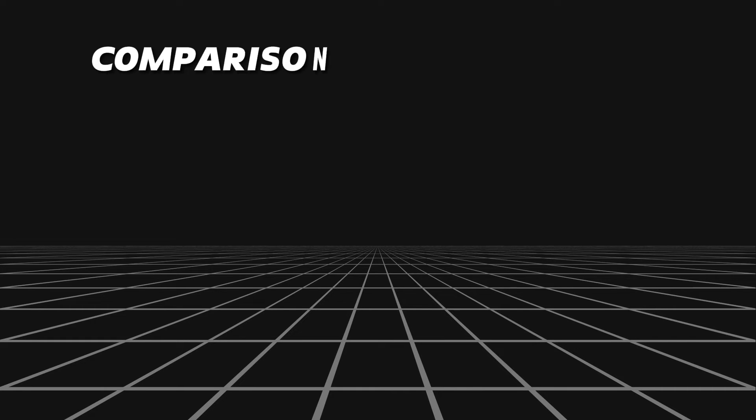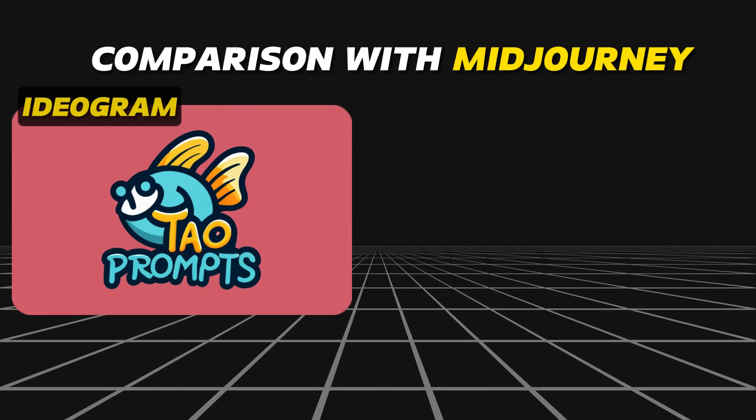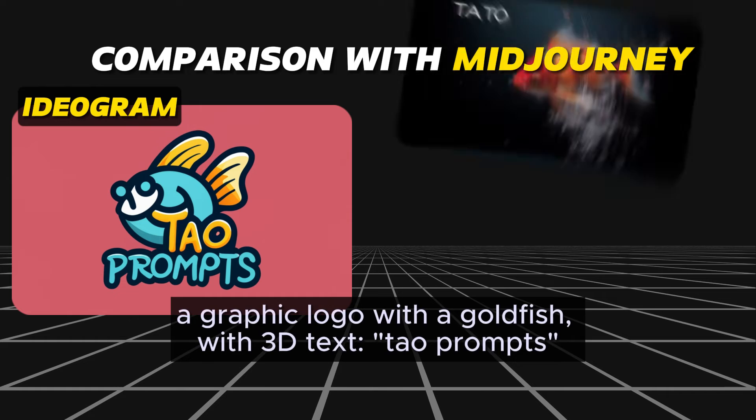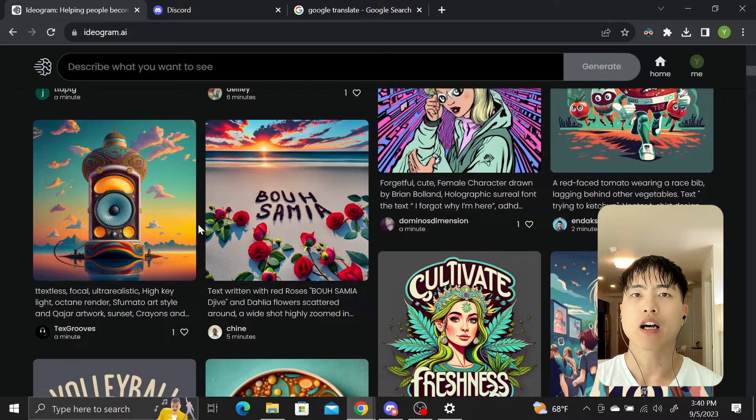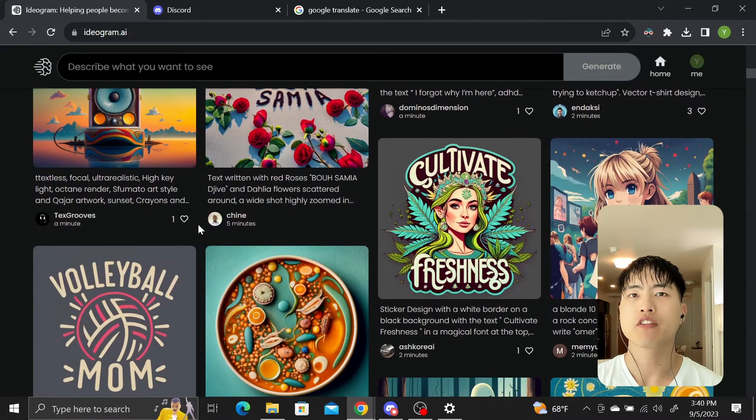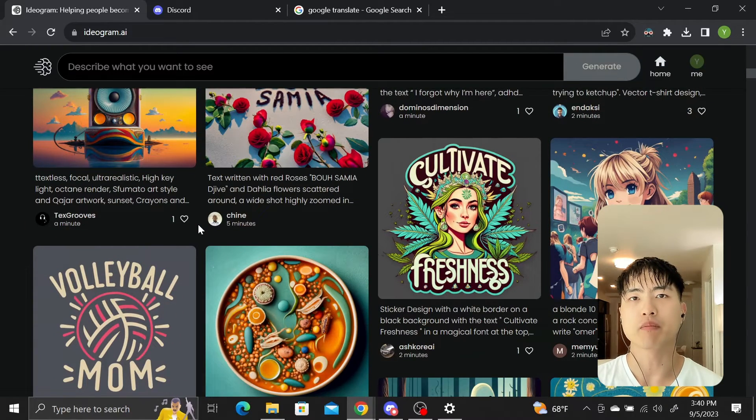Now to do a quick comparison with Midjourney. In terms of text, Ideogram is infinitely better than Midjourney, as Midjourney is unable to understand and generate text at all. Ideogram is specifically trained and designed for this purpose, so it's not much of a comparison.